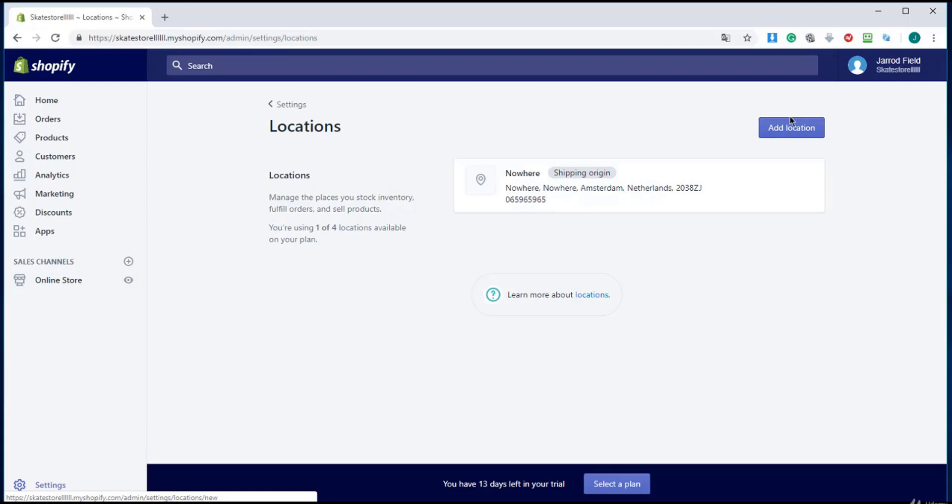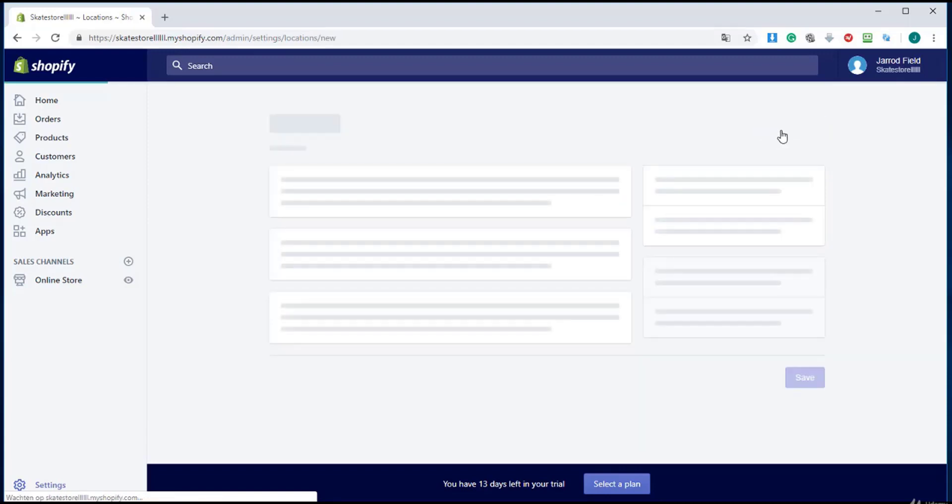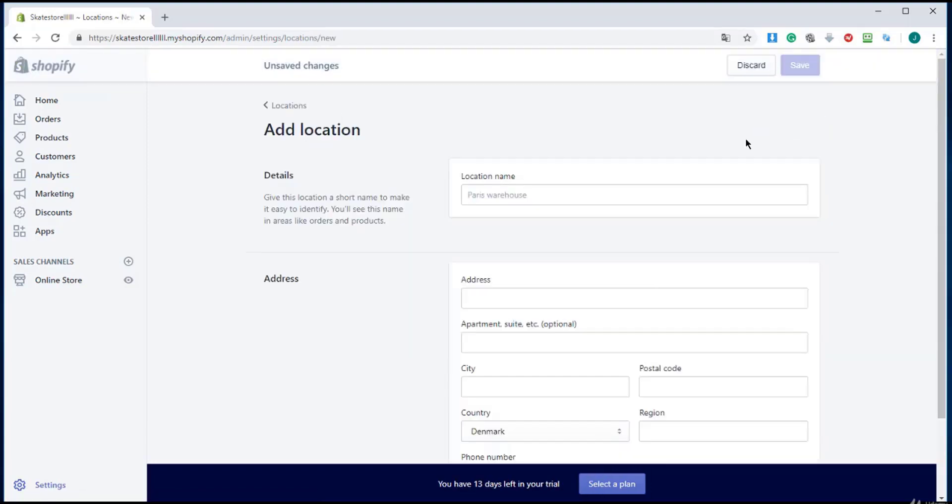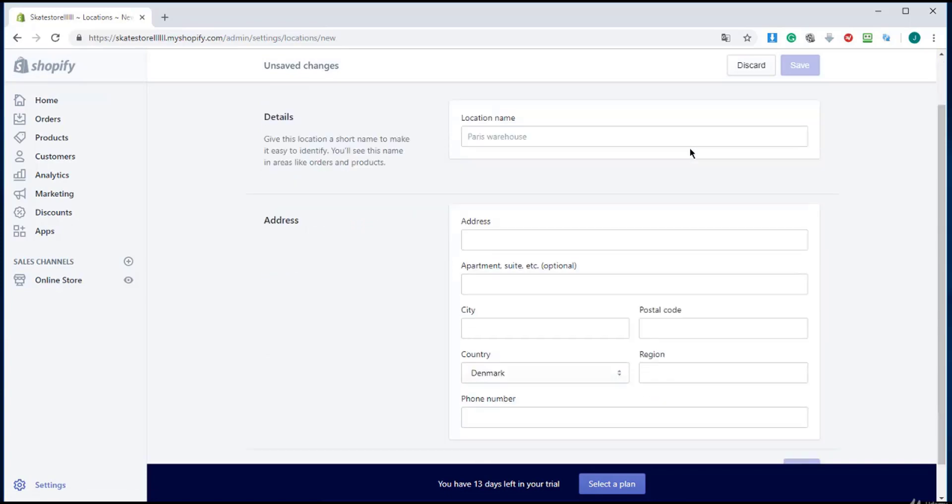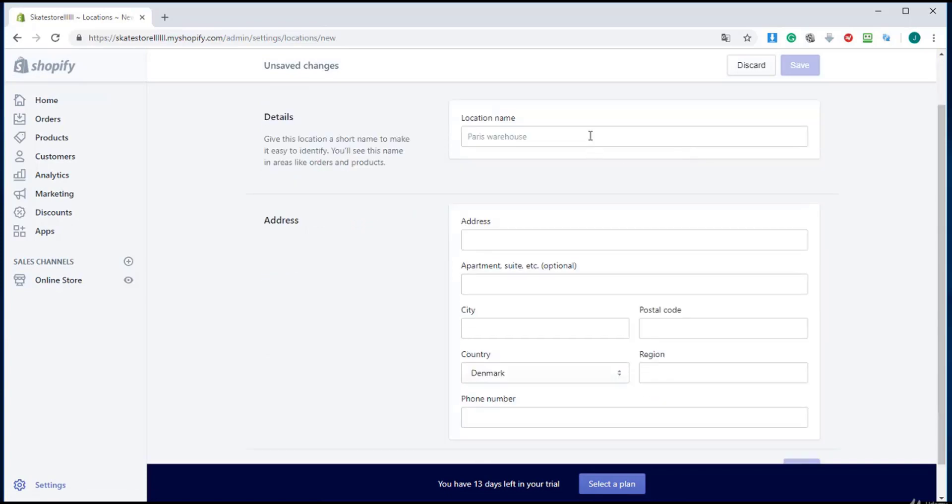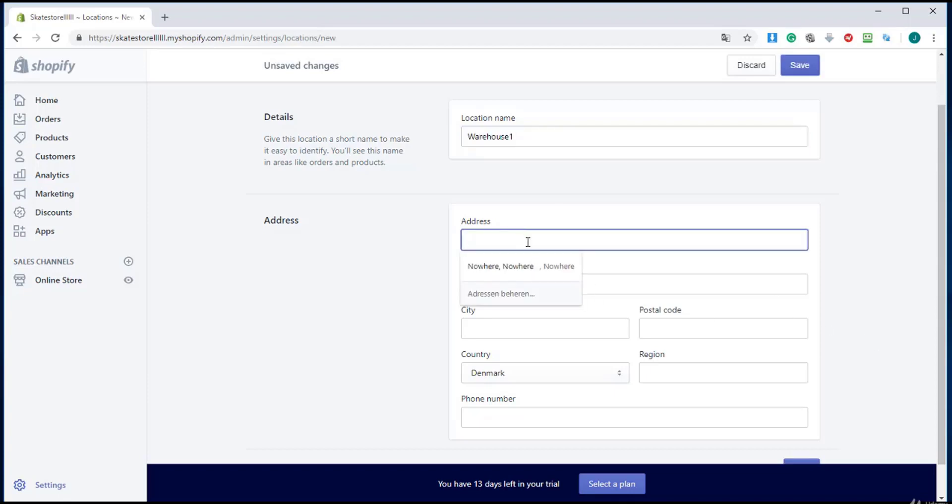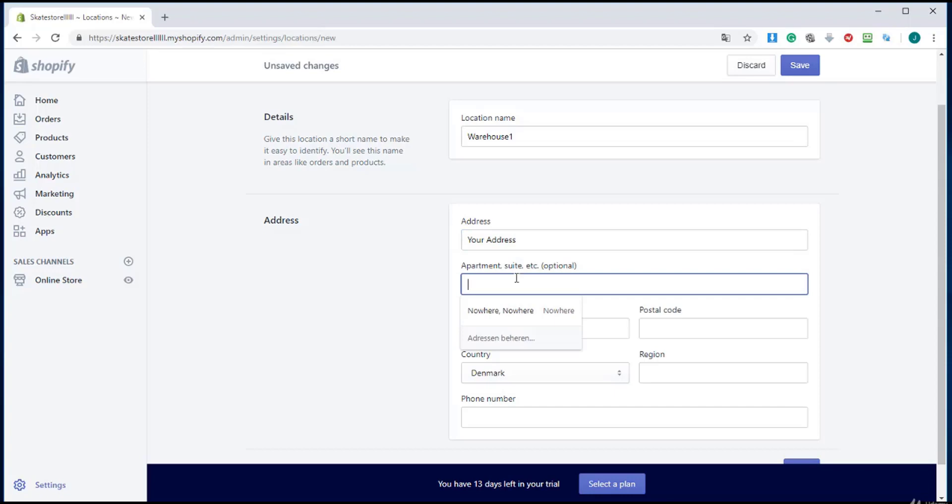I'm going to click on Add Location, the blue button right over there. I will enter my name and address here. You must give real information if you ship your own products, including the apartment suite.